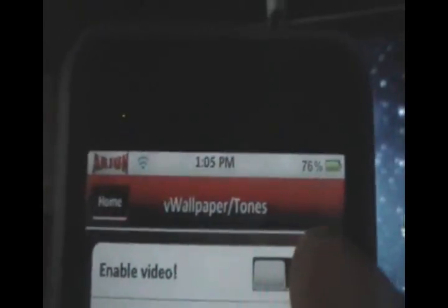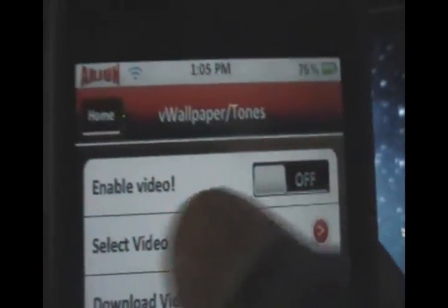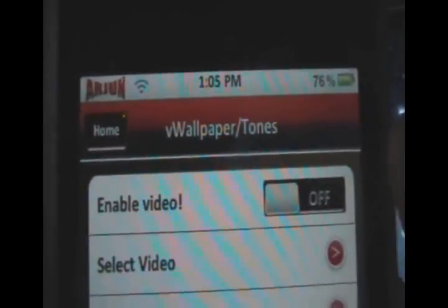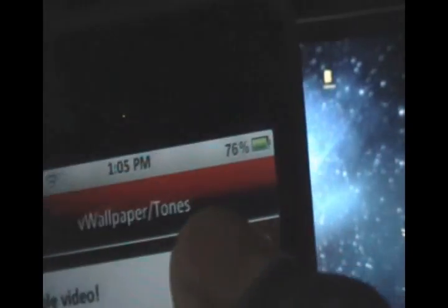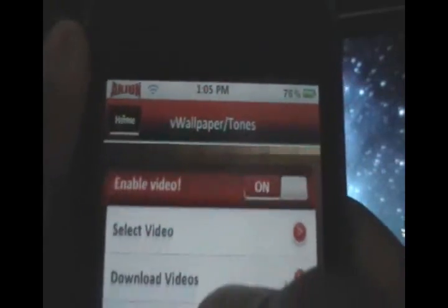So as I said, we're going to make video wallpapers. So we're going to go into video wallpaper. And the first thing we're going to do is switch Enable Video on. All right. So now when you see the on switch, that means you're good.